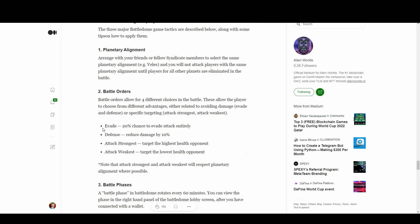Battle orders: evade is 20% chance to evade entirely. Defense reduces damage by 10%. Attack strongest targets the highest health opponent, and attack weakest attacks the lowest one.